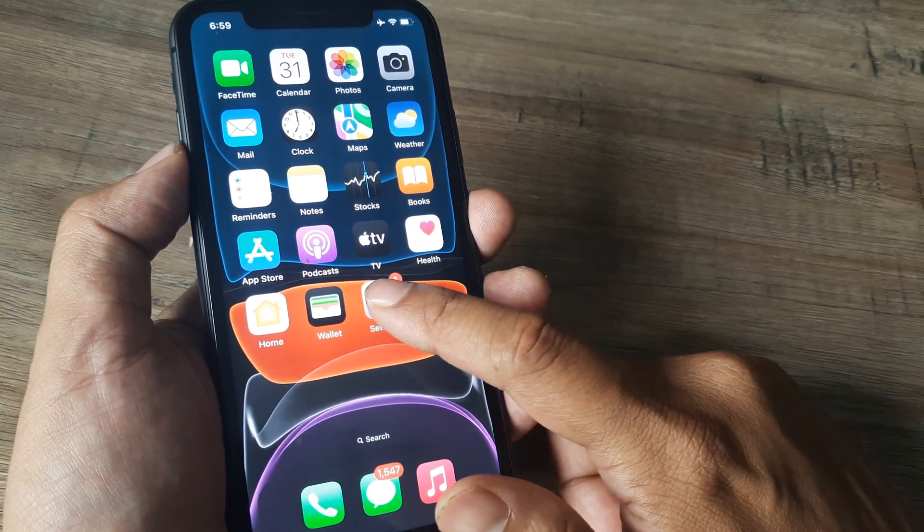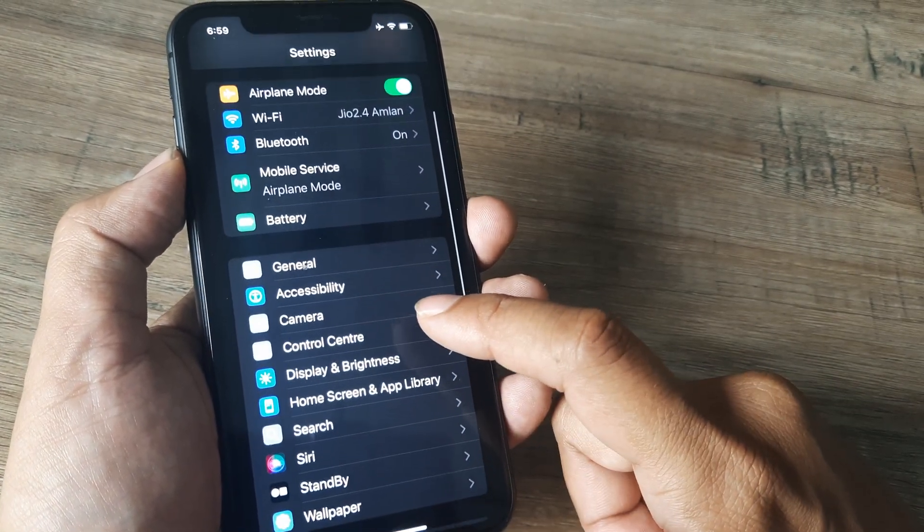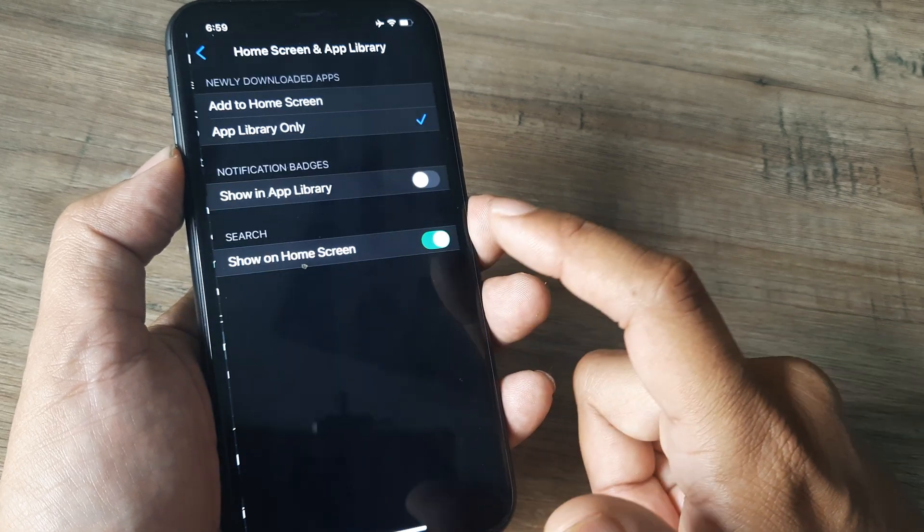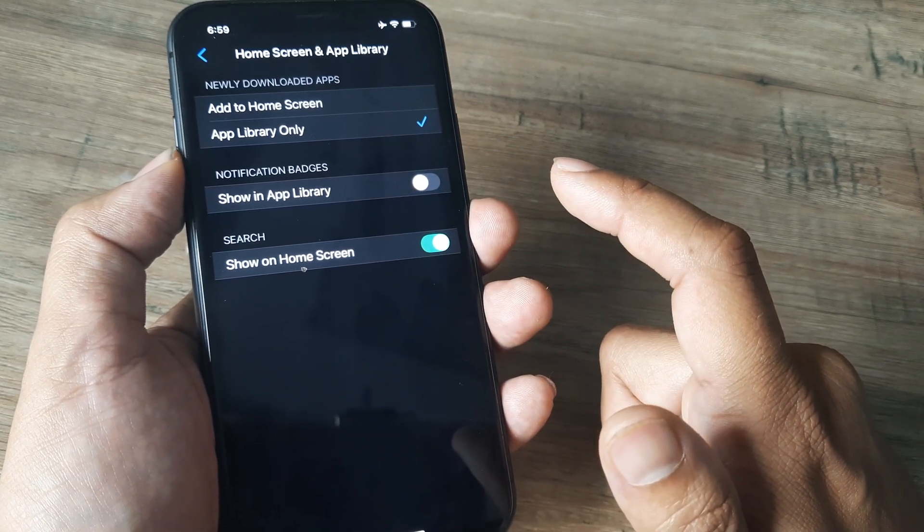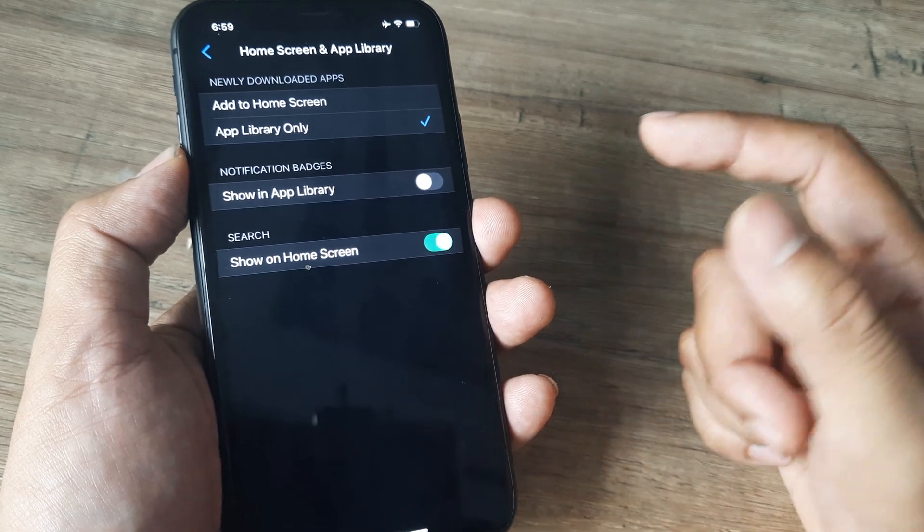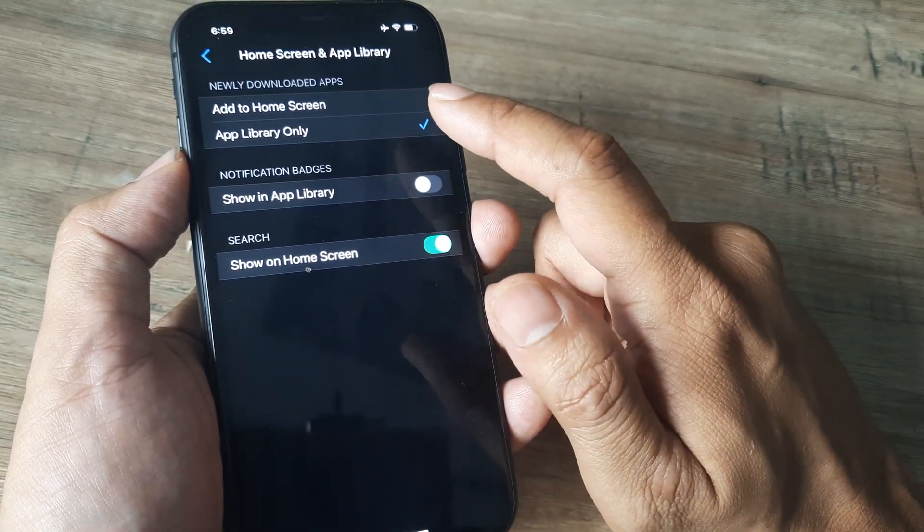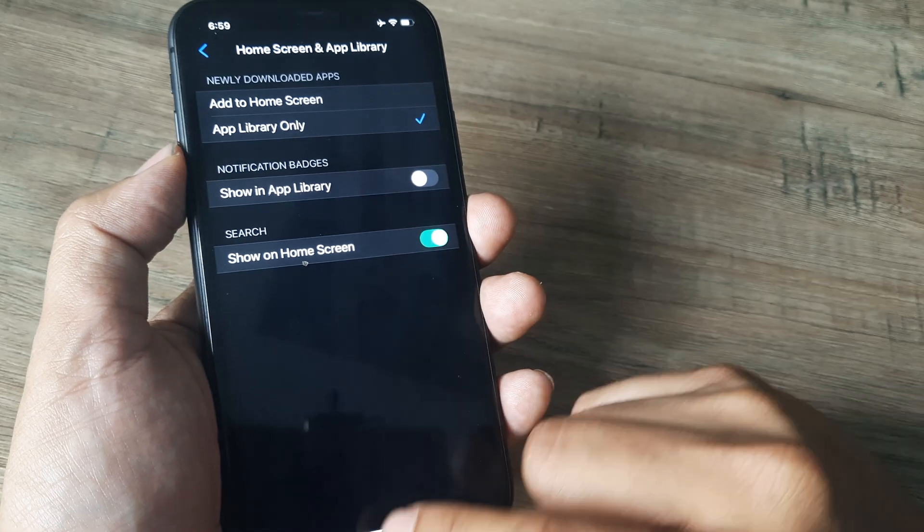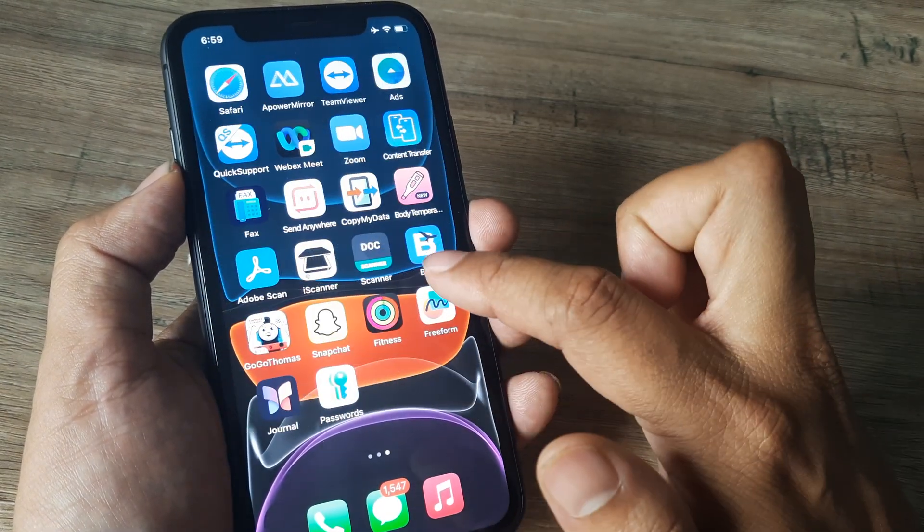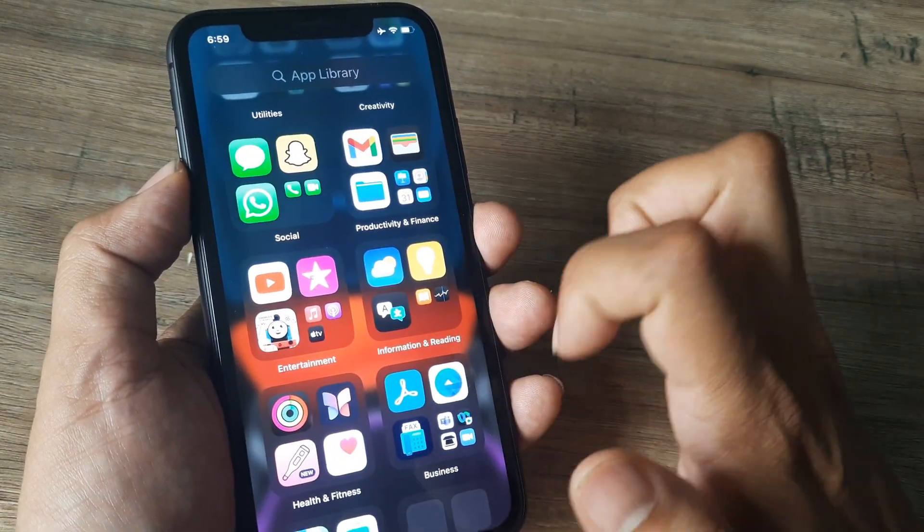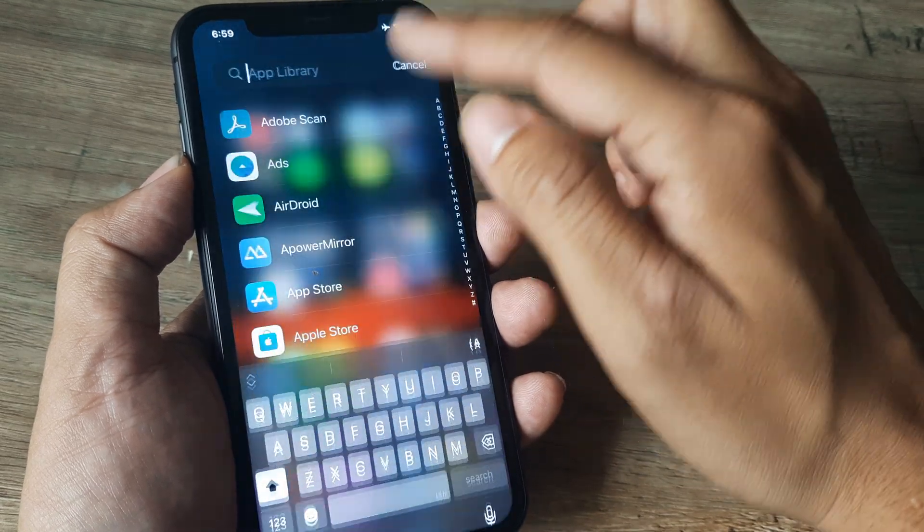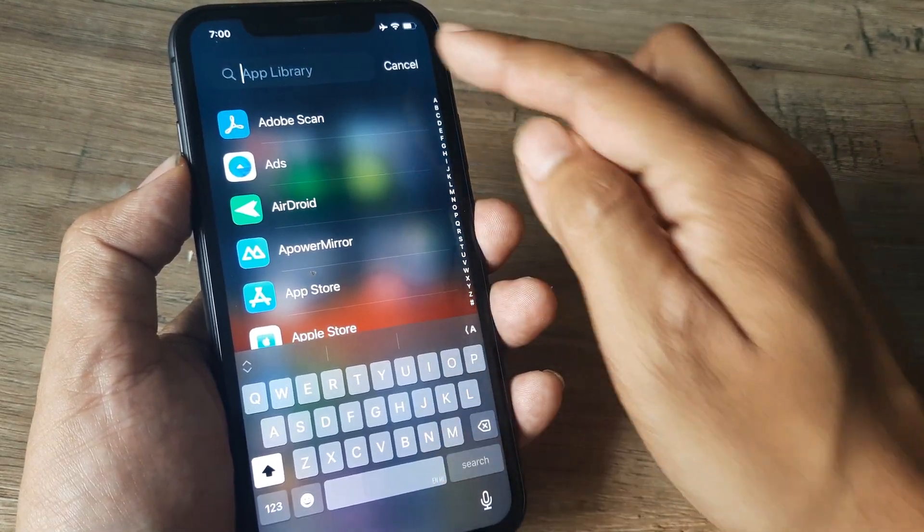Tap on settings, scroll down until you see home screen and app library and look at the settings here. So for all the newly downloaded applications, you will see that the tick has been selected to app library only. Which means when I scroll out of the home screen, I basically arrive at this app library in which I can then again search applications. So this is all a part of the app library.